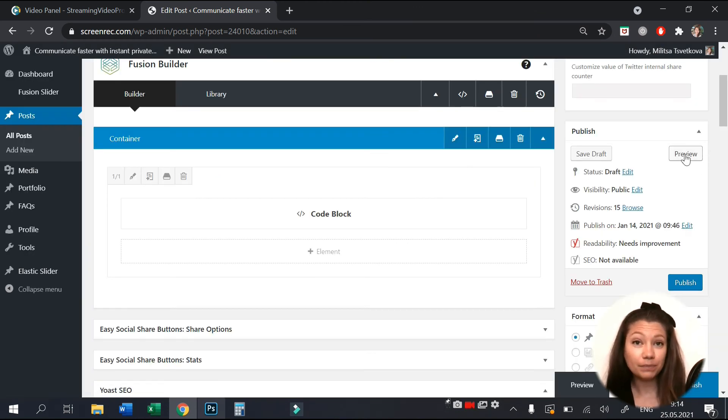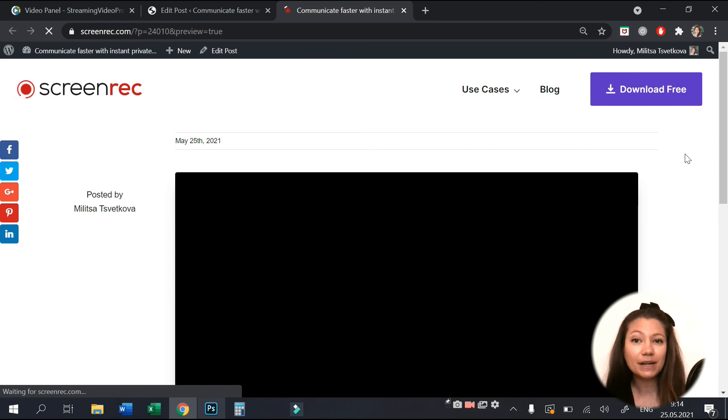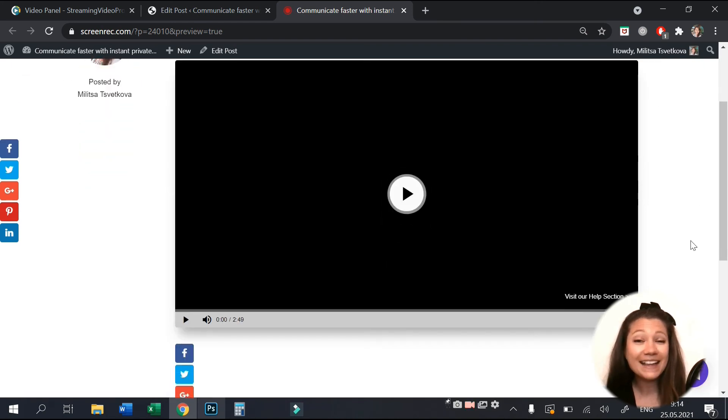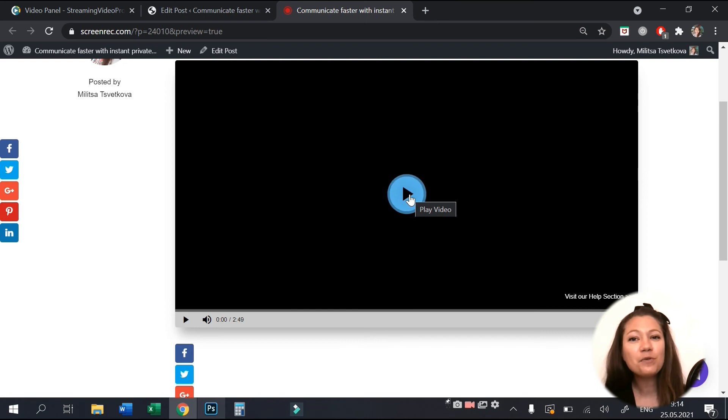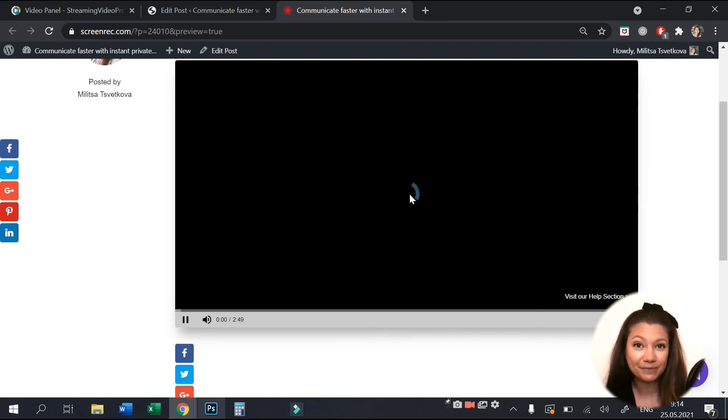When you save and publish it, you will see your customized video player. And that's it! You can add as many videos as you want and you still have plenty of space on your website server.